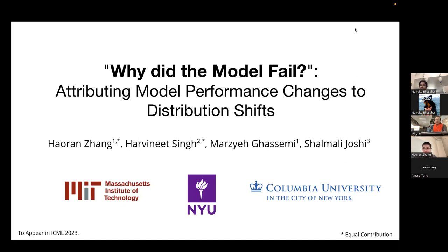Thank you very much, Haoran, for joining us today. Before we start, how would you like to take questions? Can we interrupt you, or do you have designated breaks in your talk for questions? Feel free to interrupt. So as always, everyone, let's try to make this session as interactive as possible. Without further ado, let me hand it over to Haoran.